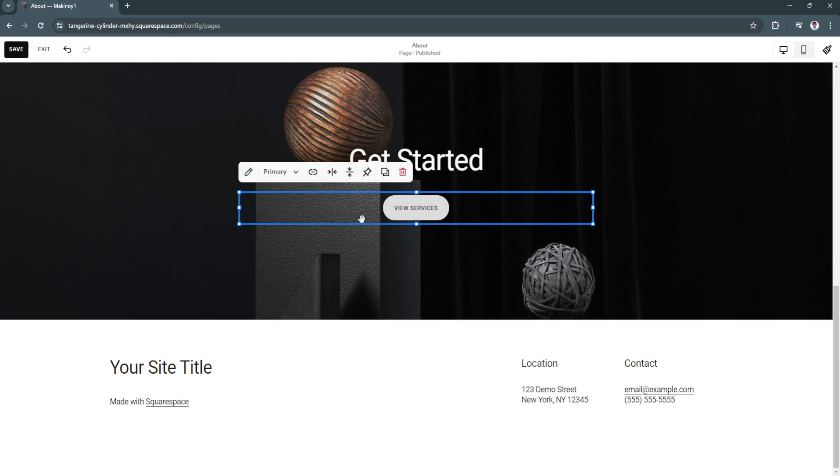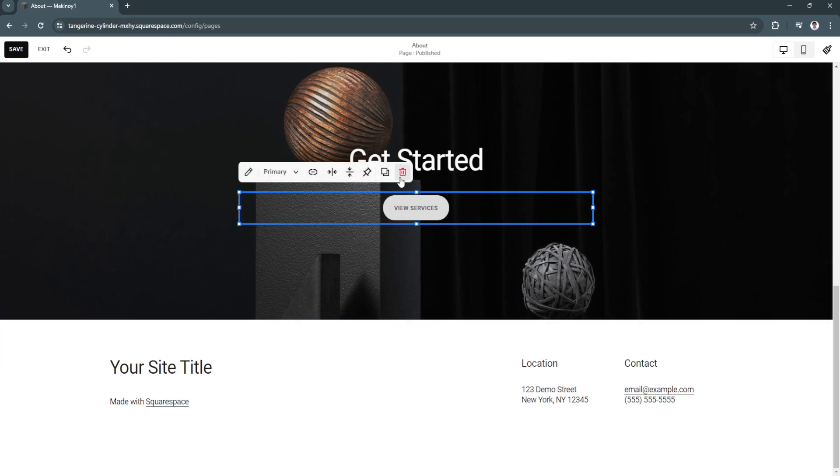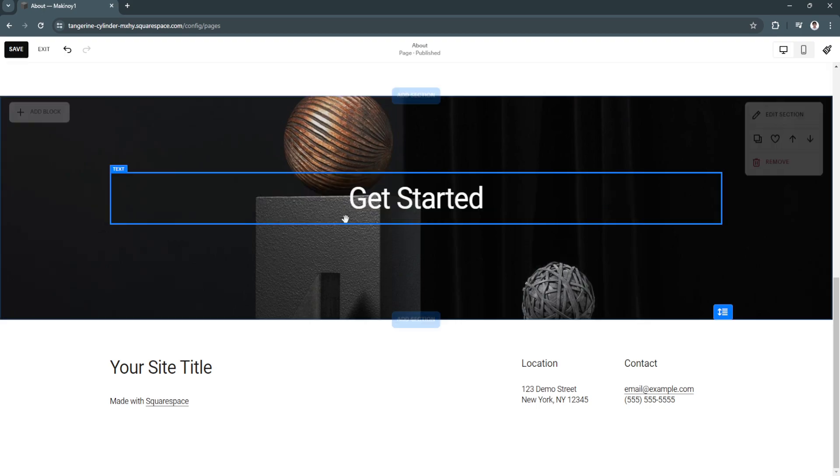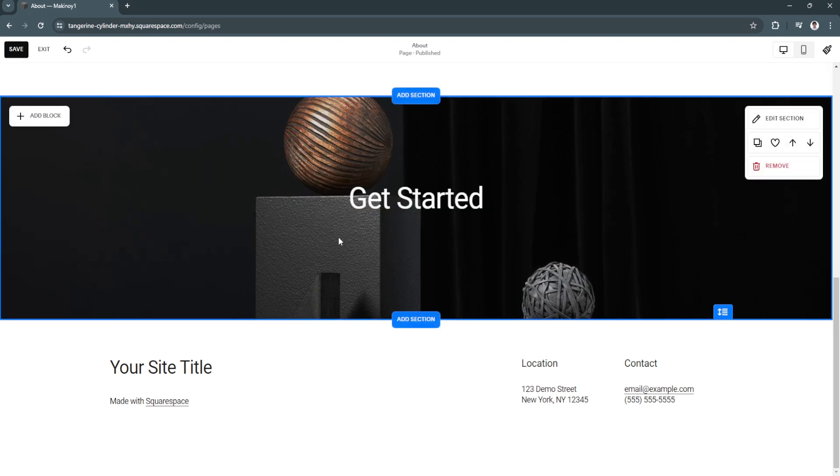Simply click on it and click on the trash icon or hit backspace on your keyboard. As you can see, I have successfully removed the button from the page.